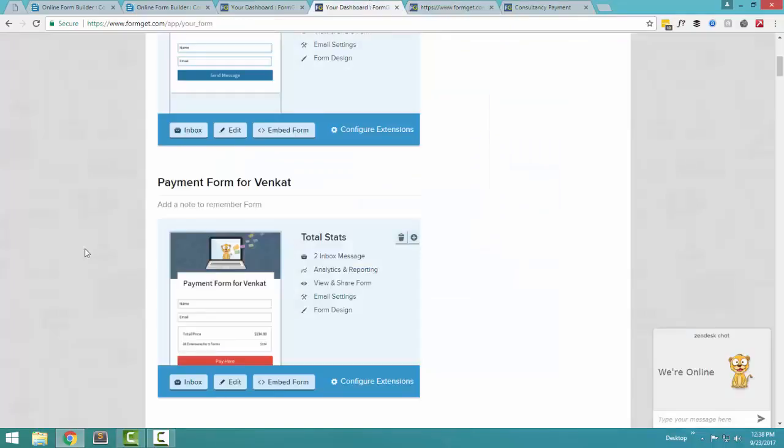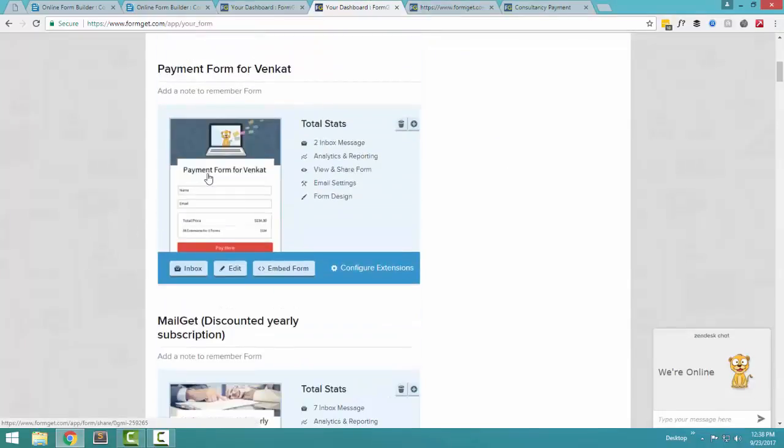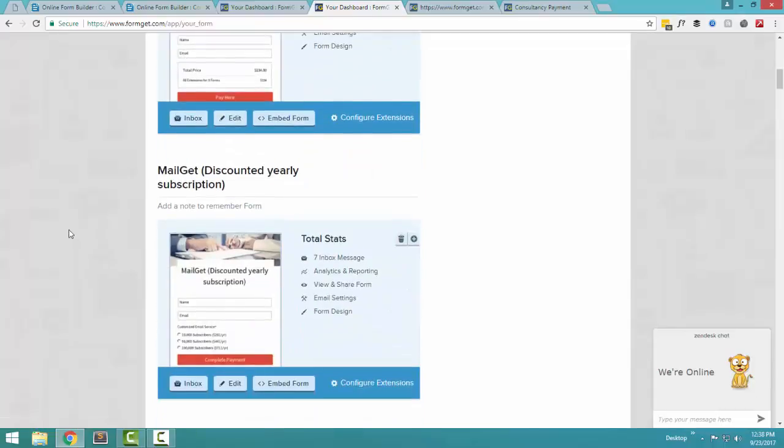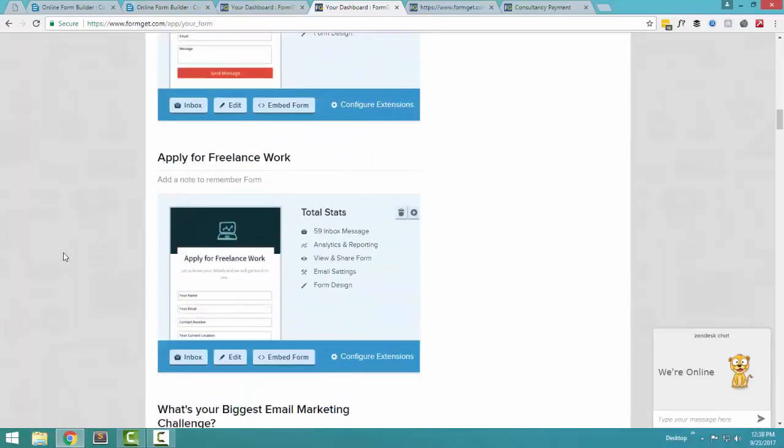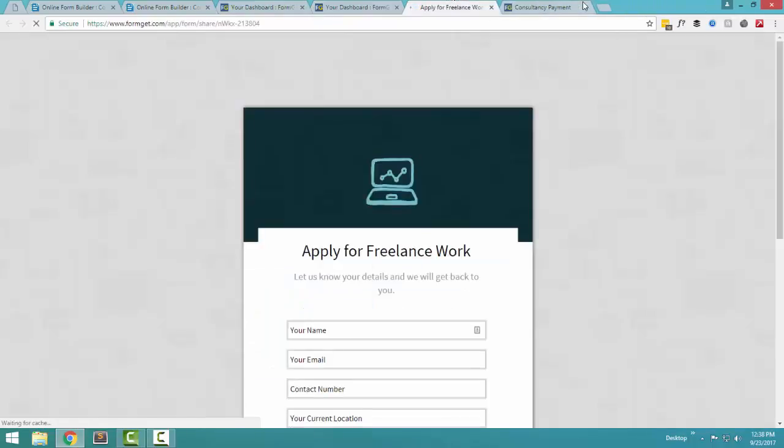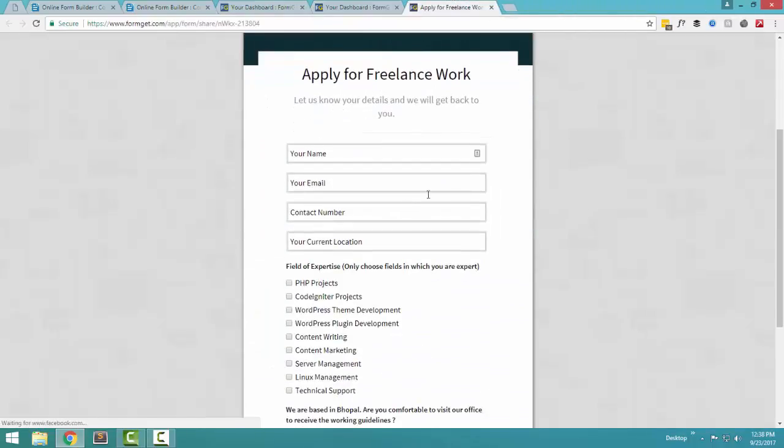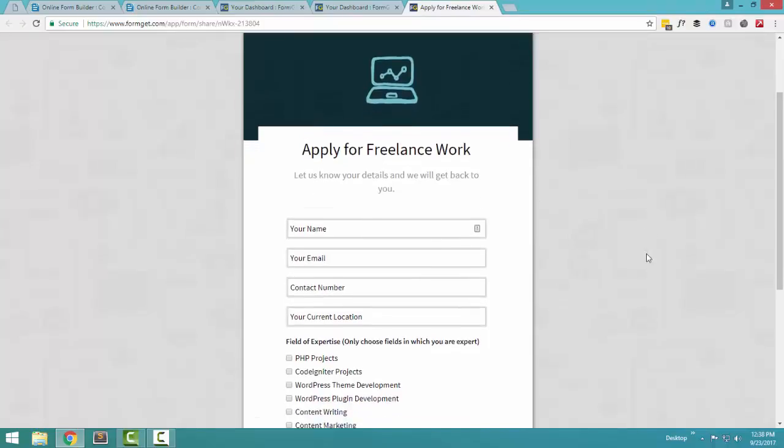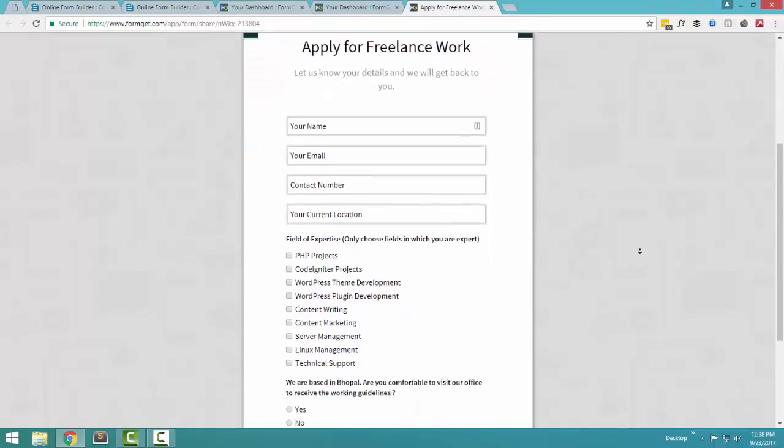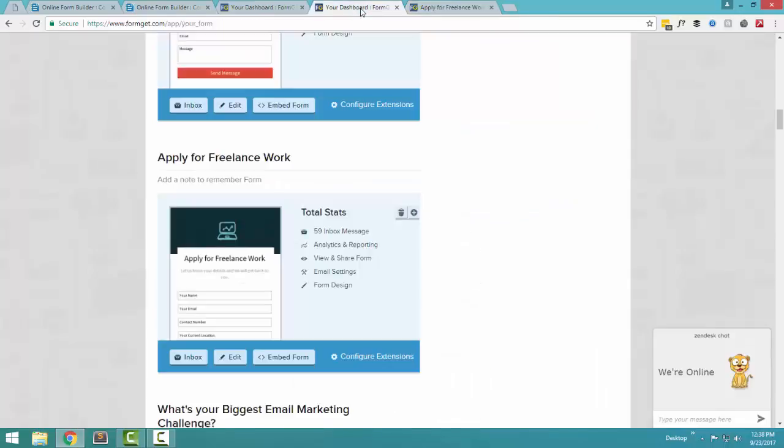FormGet forms can be used for multiple purposes. In our case, sometime we use it for collecting payments from our clients. Sometime, if we offer some subscription in a discounted price, we create a form and send it to our customers. A few days back, I created a freelance work form. This is how it looks. I said apply for freelance work with your name, email, contact number, current location, and the things that you have expertise in. And I created this form and I actually created a Facebook ad and I shared this form on Facebook.